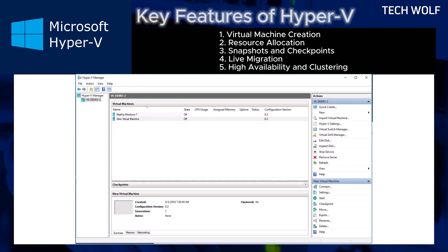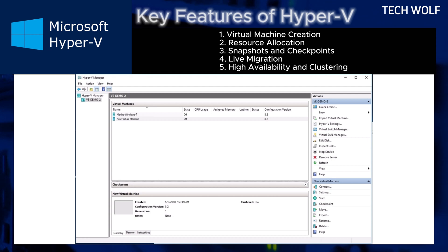High availability and clustering. Hyper-V integrates with Windows Server failover clustering, also known as WSFC, to provide high availability for virtual machines.